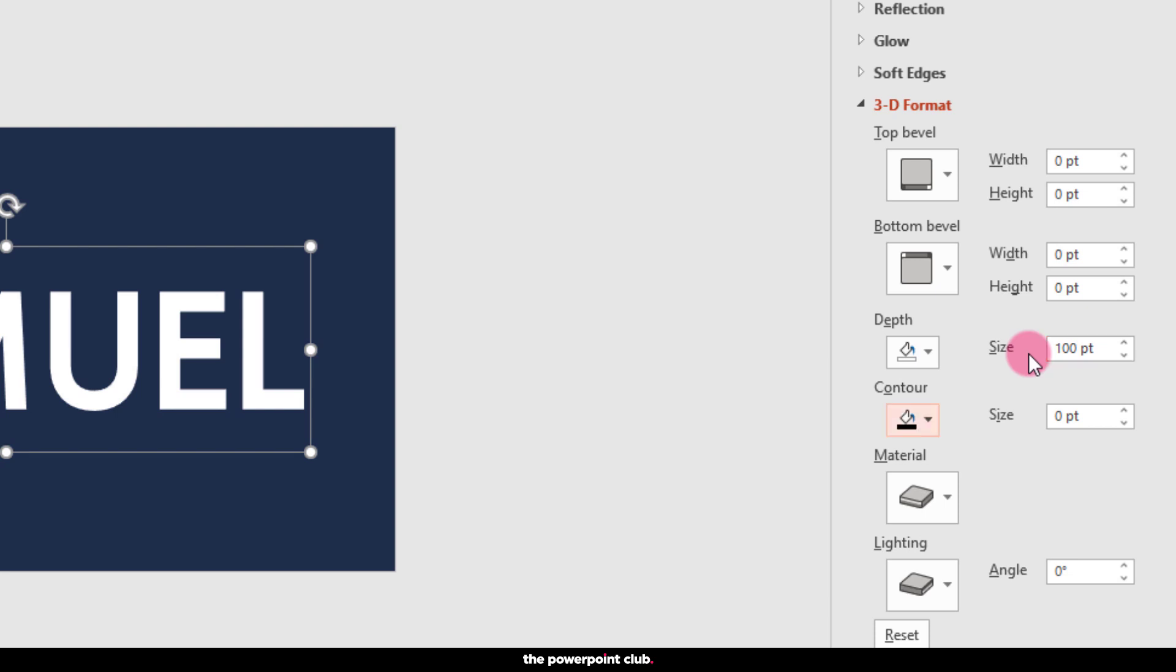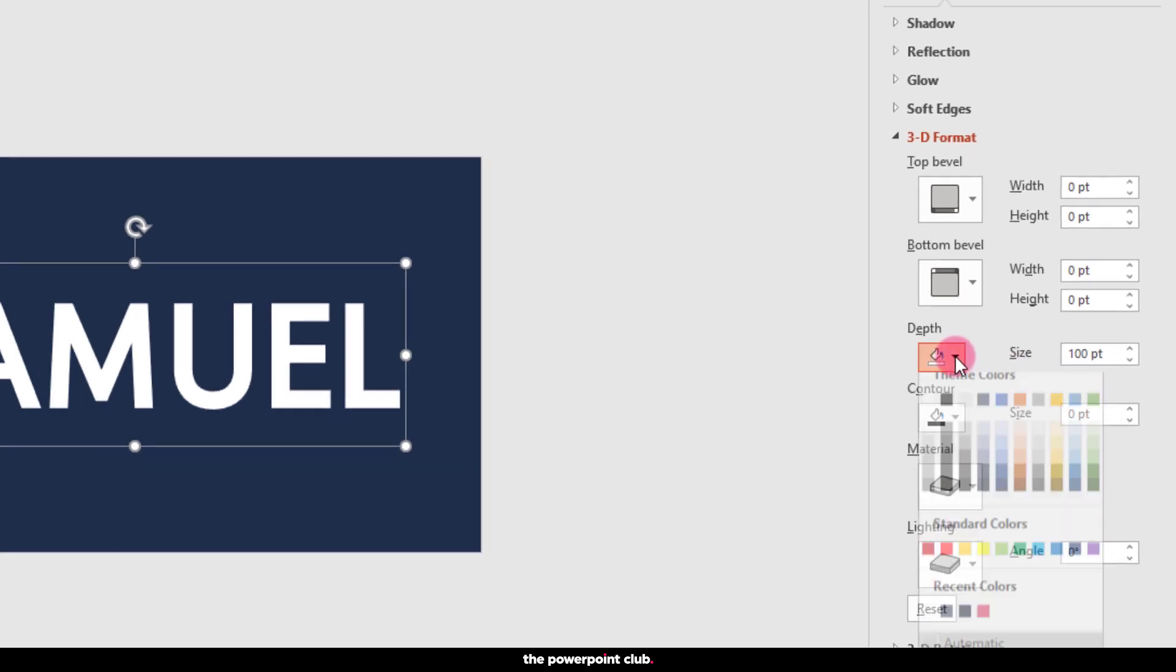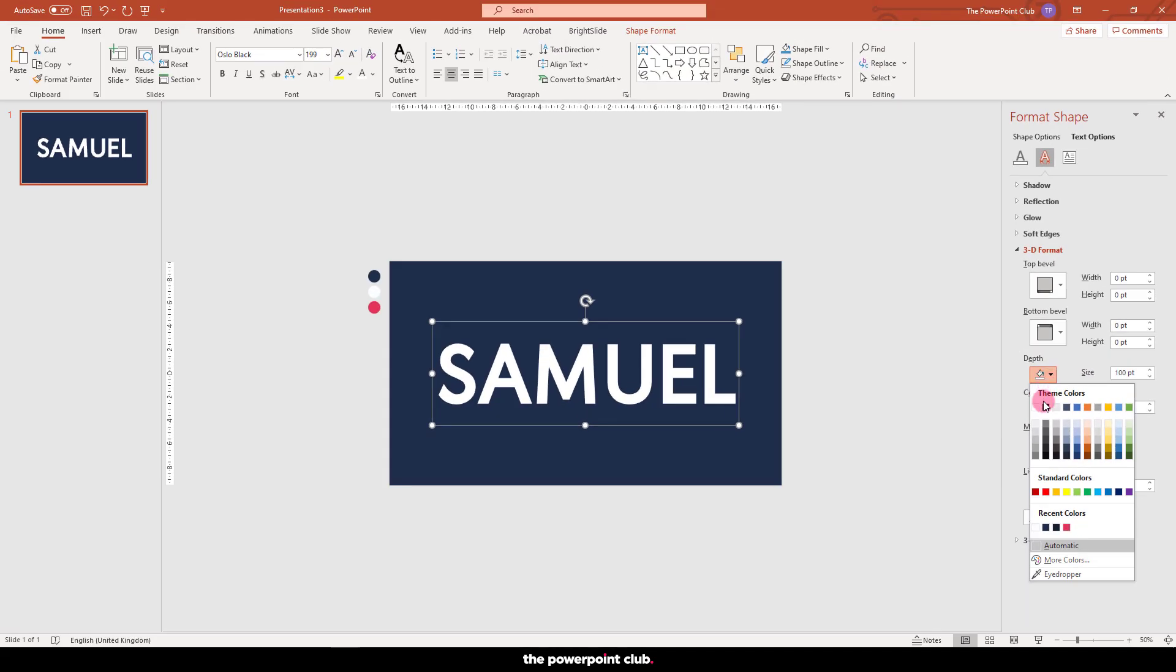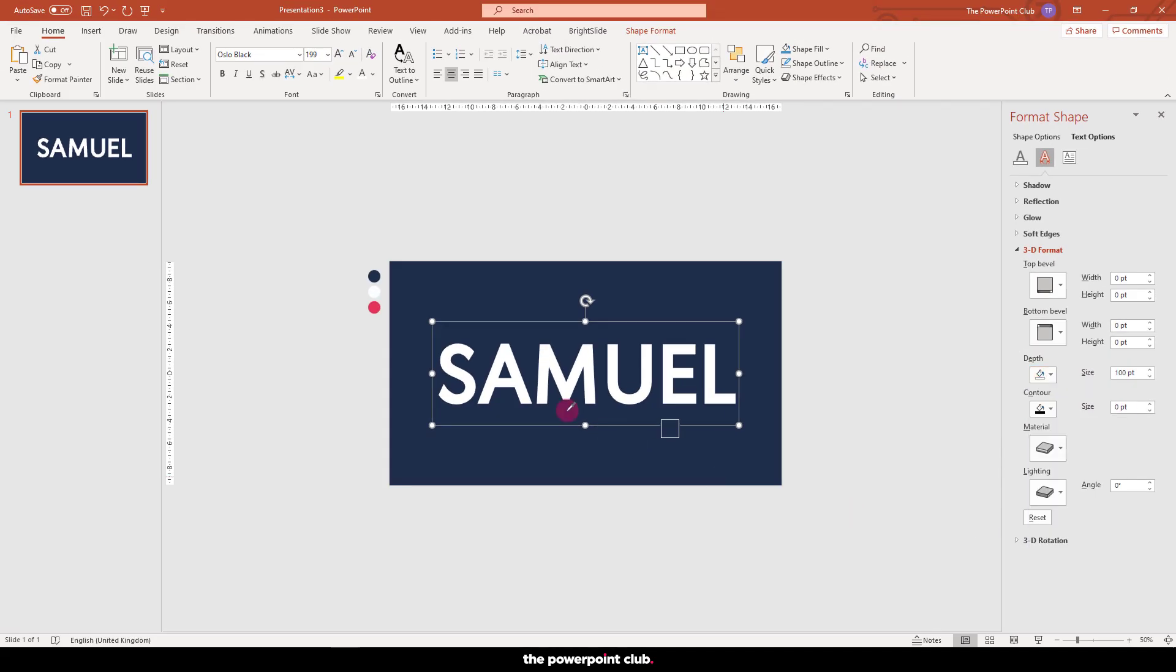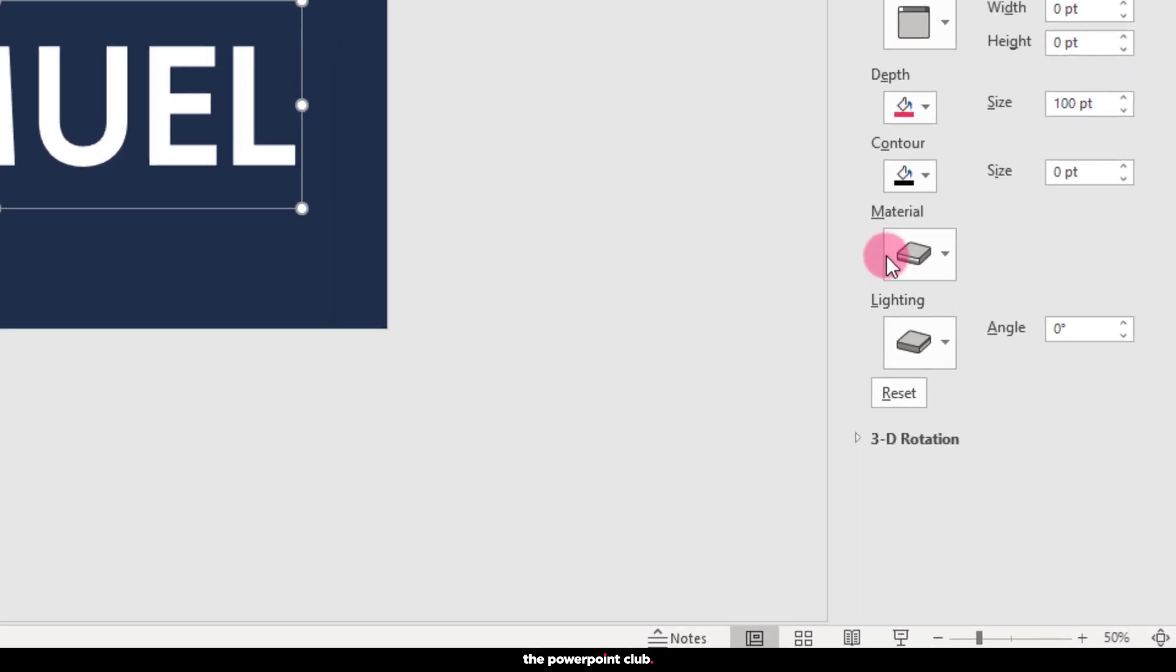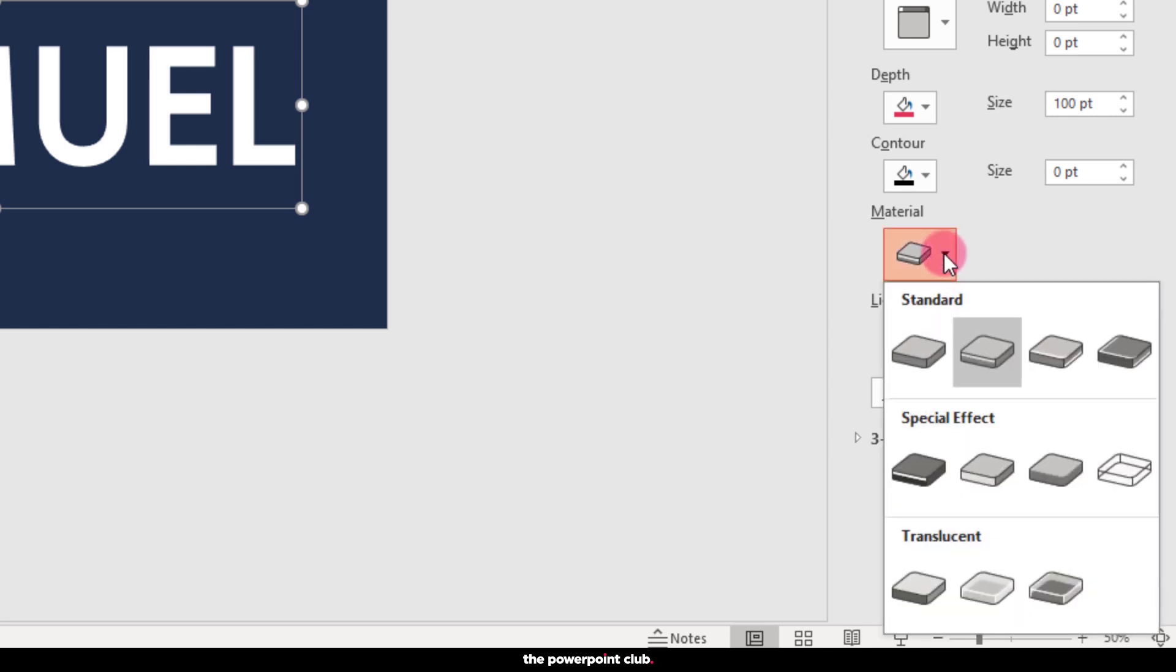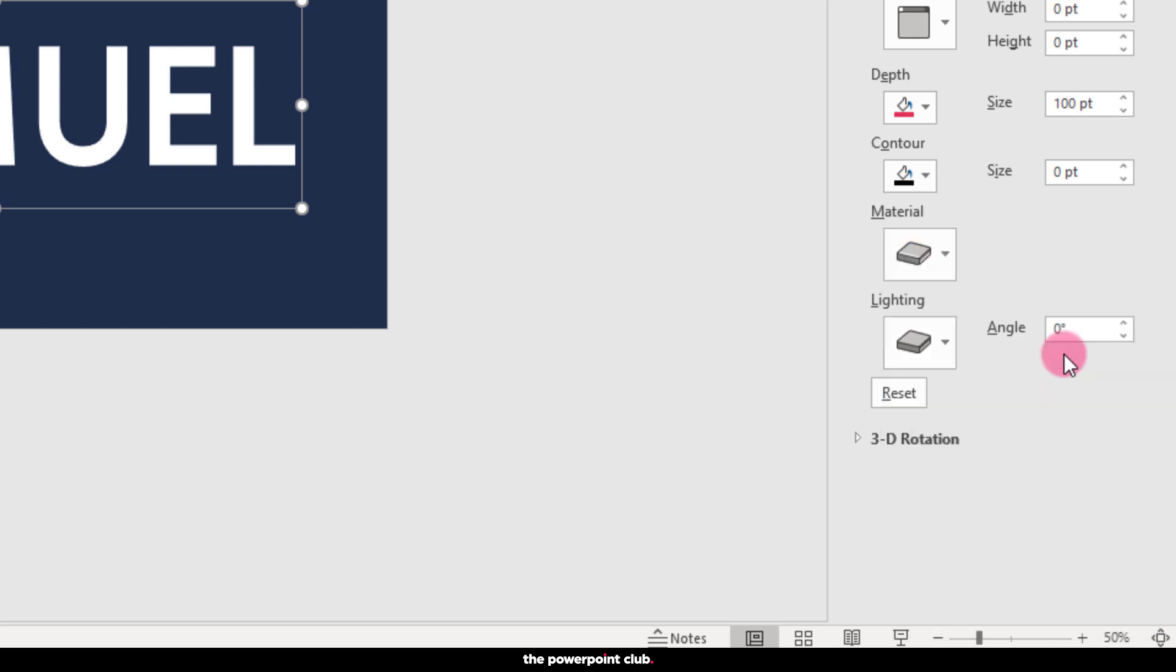Now we need to change the colour of our depth. Again, I'm going to use my eyedropper to select this pinky red colour. You won't see any changes just yet, so don't panic. We can also choose the material and lighting settings. Now I've played around with all of these combinations and I found that these settings give the best results. For material, hit plastic. And for lighting, hit glow.